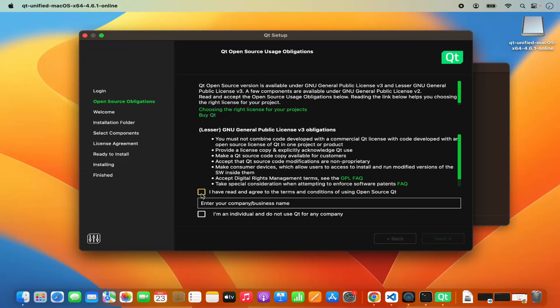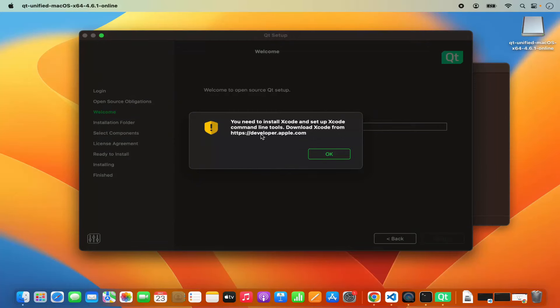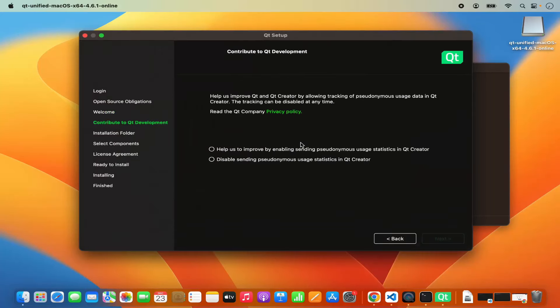Once logged in with your Qt account, you will see the Qt open source obligation. Click on I have read and agree to the terms and conditions. If you are from a company you can enter your company name; I just want to use Qt as an individual, so I check the checkbox which says I am an individual and do not use Qt for any company. Click next. It says welcome to open source Qt setup — click next again. It will fetch all the information, and then it says you need to install Xcode and set up Xcode command line tools. I click OK because I have already downloaded the Xcode developer tools.